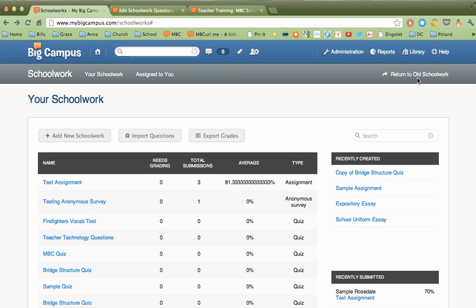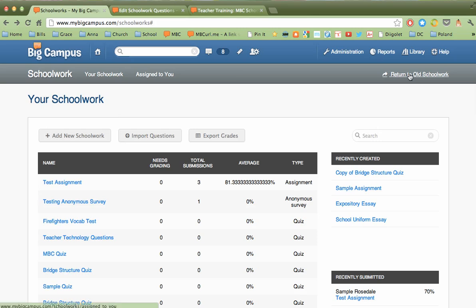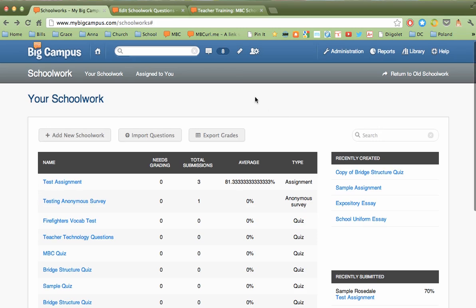Over on this side, we have a link to return to the old schoolwork. If you don't like all these changes and you want to keep working with what you've become accustomed to from the old interface, you have this option to return to old schoolwork, I believe until January of 2013, after which this interface will become permanent. But I have a feeling if you give this a shot, you're going to want to stay here because there's a lot of really great new options.